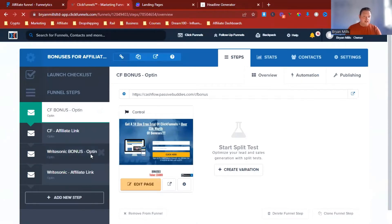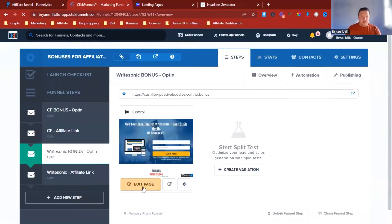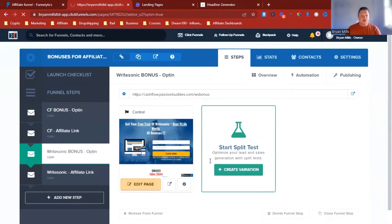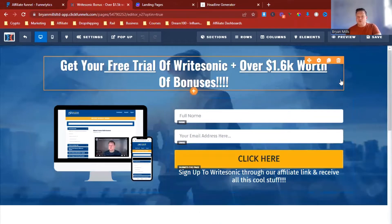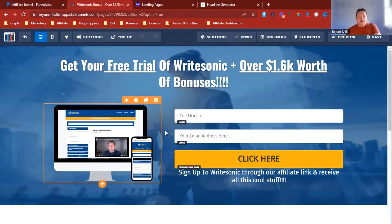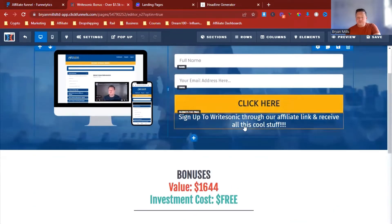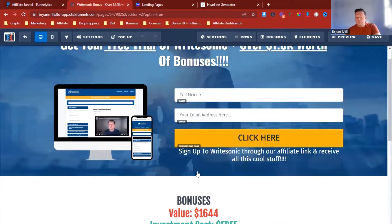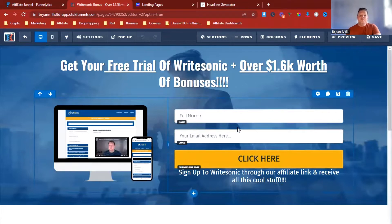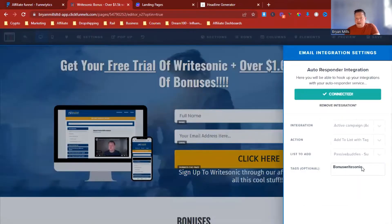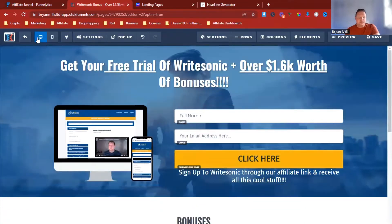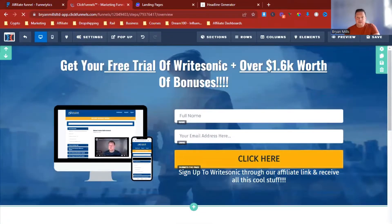Let's take a look at my WriteSonic funnel. I'll jump into edit page. As you can see, I've literally got 'Your free trial of WriteSonic plus over 1.6K's worth of bonuses' — a simple headline, then a few pictures, the opt-in, and the call to action. I've got my list of bonuses there. That's as simple as it is — an easy opt-in page offering bonuses for people who sign up through my WriteSonic link, connected to my ActiveCampaign with tags to send automated emails.